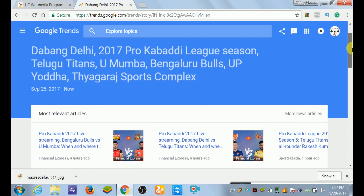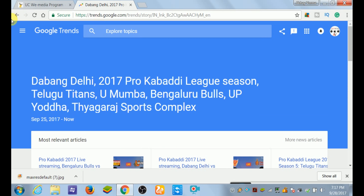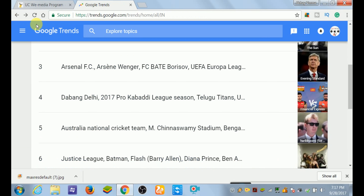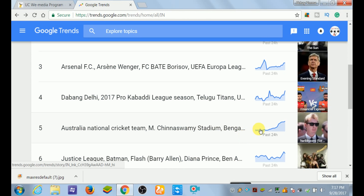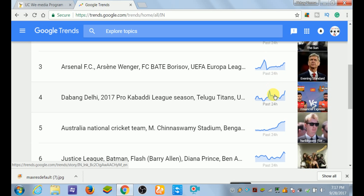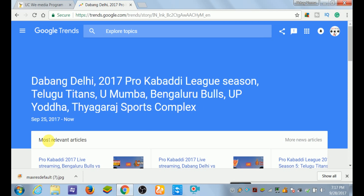We have to take only trending news that is going up. I will show you - you can see the graph here. The graph is going up, then down, then down, then up, then down, and now it is trending. You have to select this news.